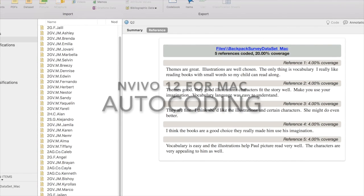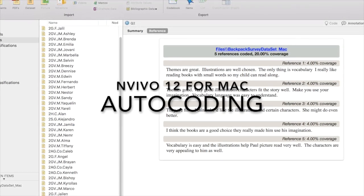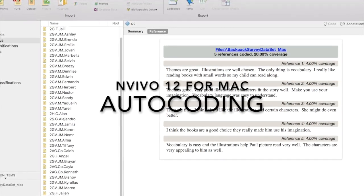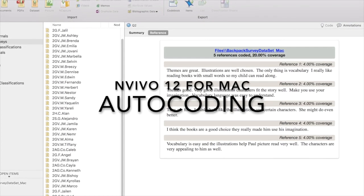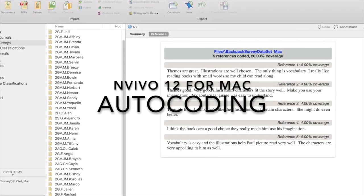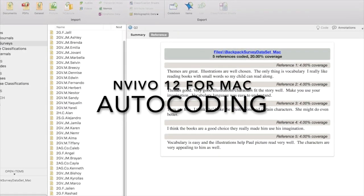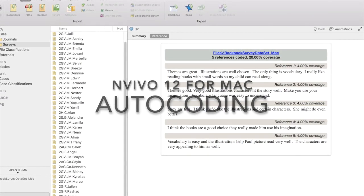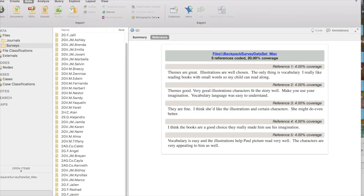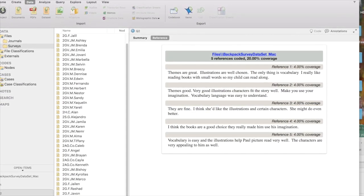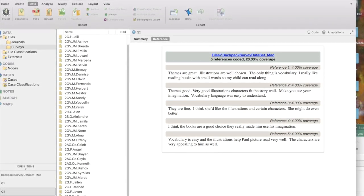In this NVivo 12 for Mac demonstration, I'm going to show you how auto-coding works. Auto-coding works differently than in the Windows version, but just like the Windows version, you have to think in advance about how you would format your data if you want to use auto-coding.